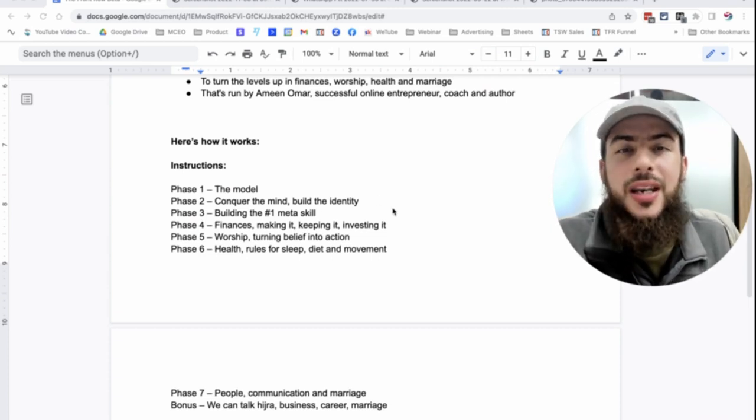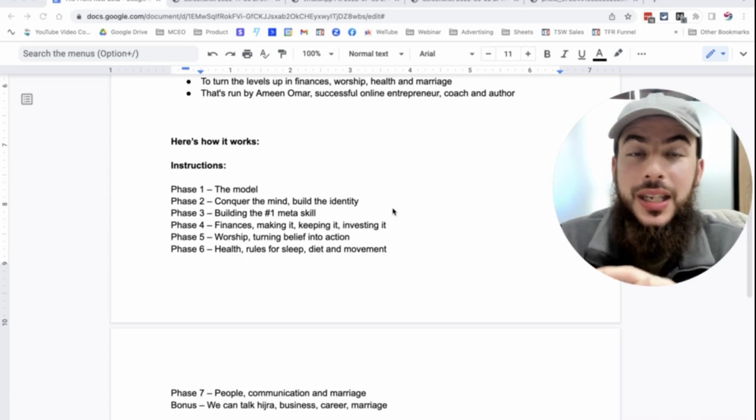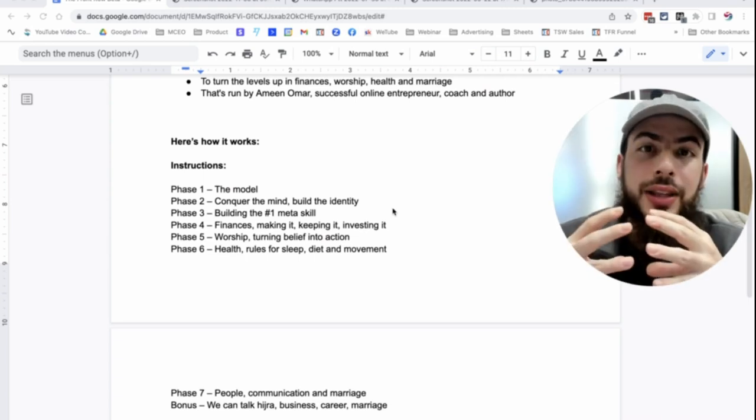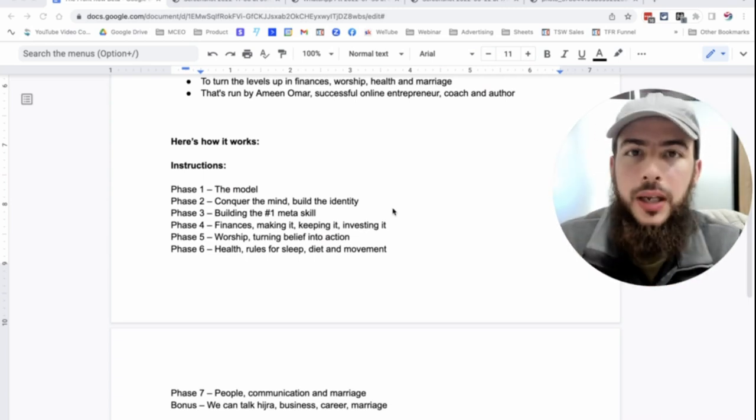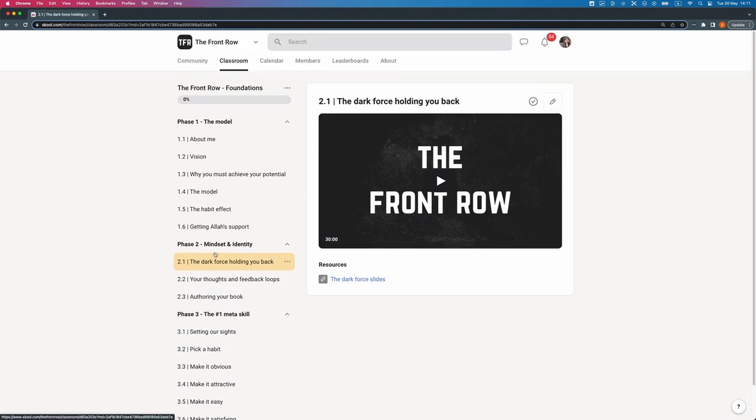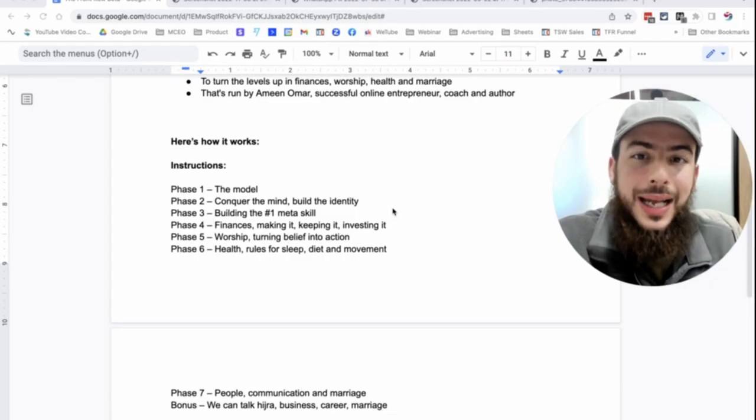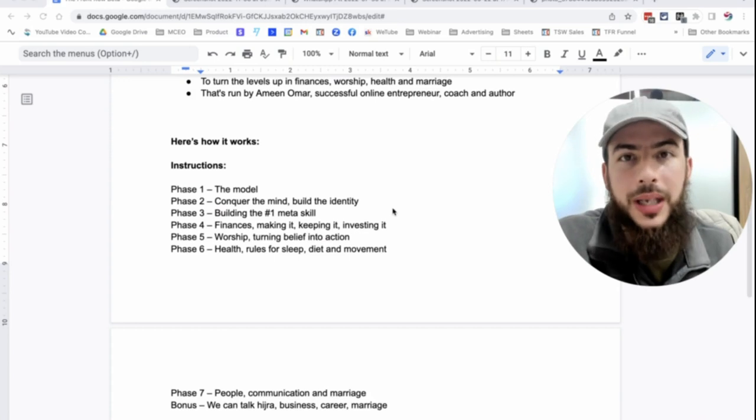Number three, building the number one meta skill. You know what the number one meta skill is? It's the ability to learn and change your behavior and to be consistent on that. That is the number one meta skill. So we're going to dive into how do we actually change our behavior.